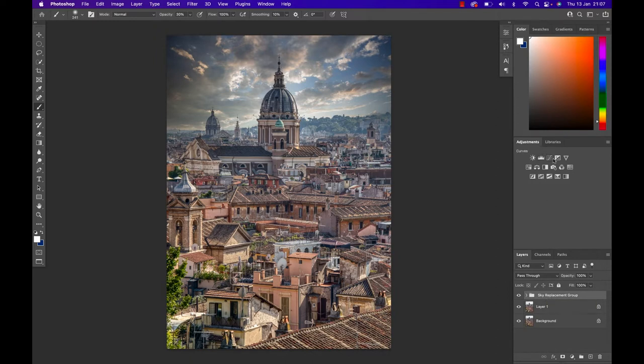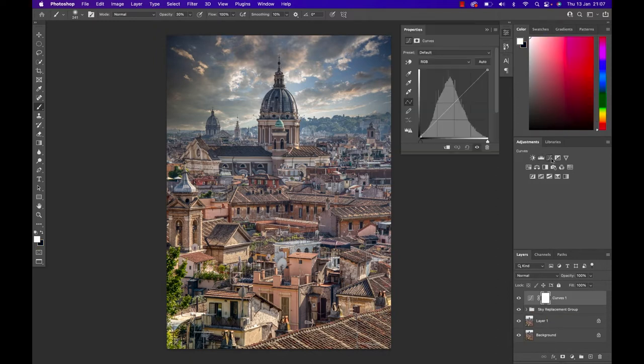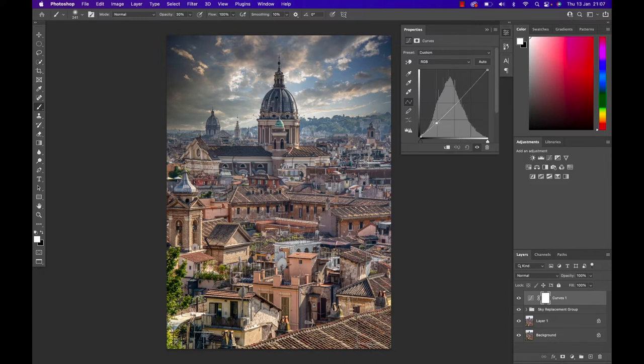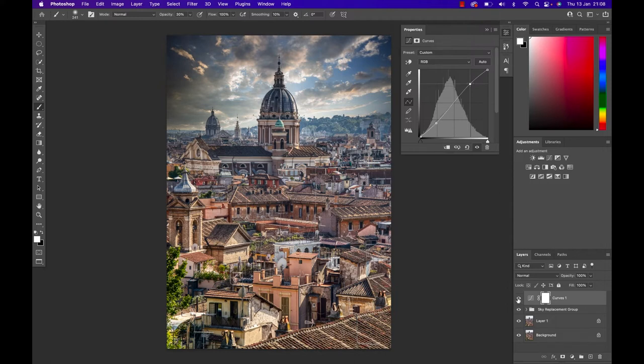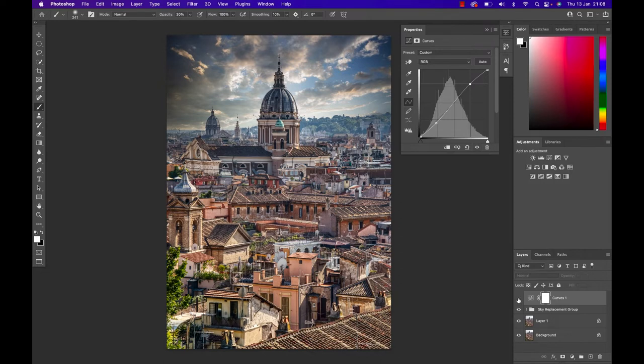For my image I'm gonna grab a curve adjustment layer next and I'm gonna create a slight contrast enhancement by creating a slight S curve. So I'm gonna drag it down towards the bottom half and up so that I get a slight S. That's gonna give the whole image a bit more contrast and make the image pop a little bit already.